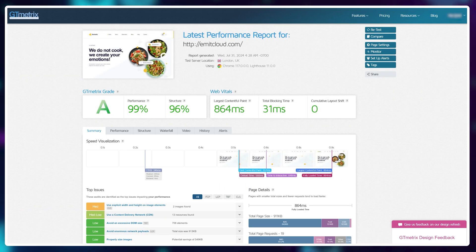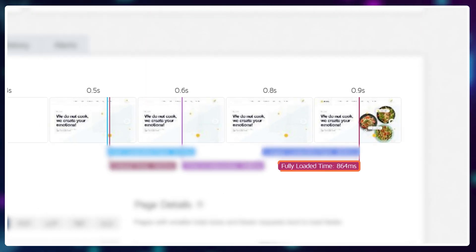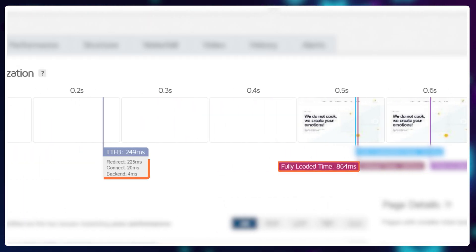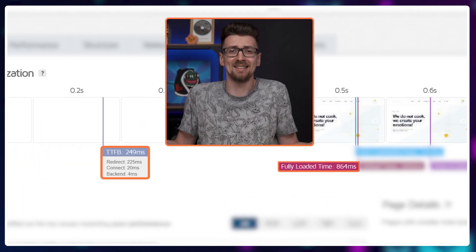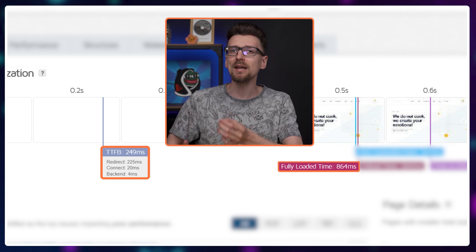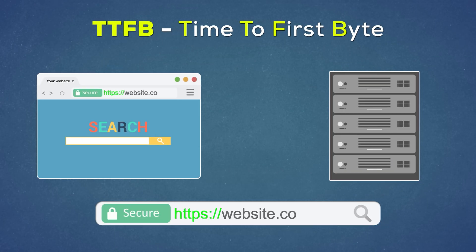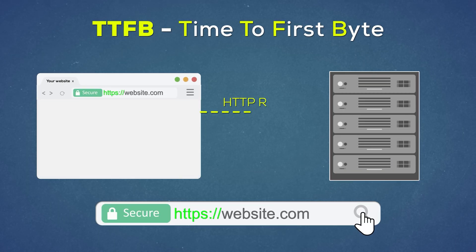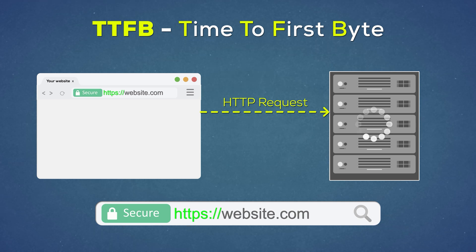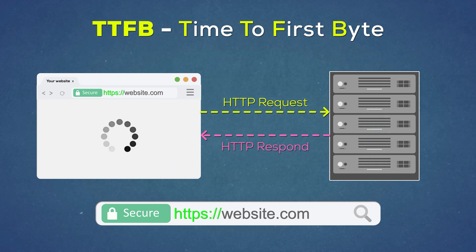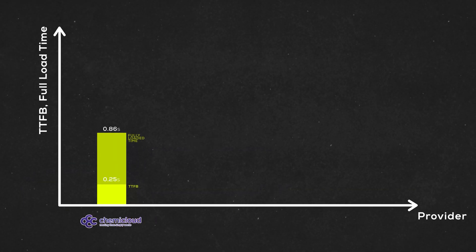So, HemiCloud loaded in 0.86 seconds with a TTFB of 0.25 seconds. Is this any good? Well, we're mostly interested in this TTFB value. It shows us how fast the server is able to respond once we give it a request and start loading the website.